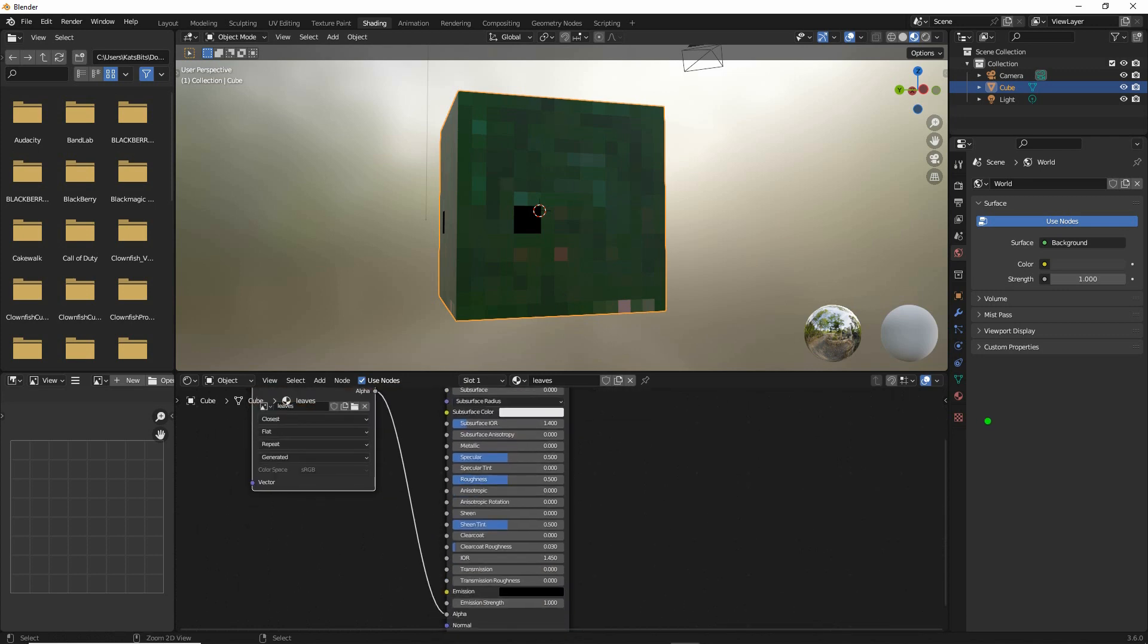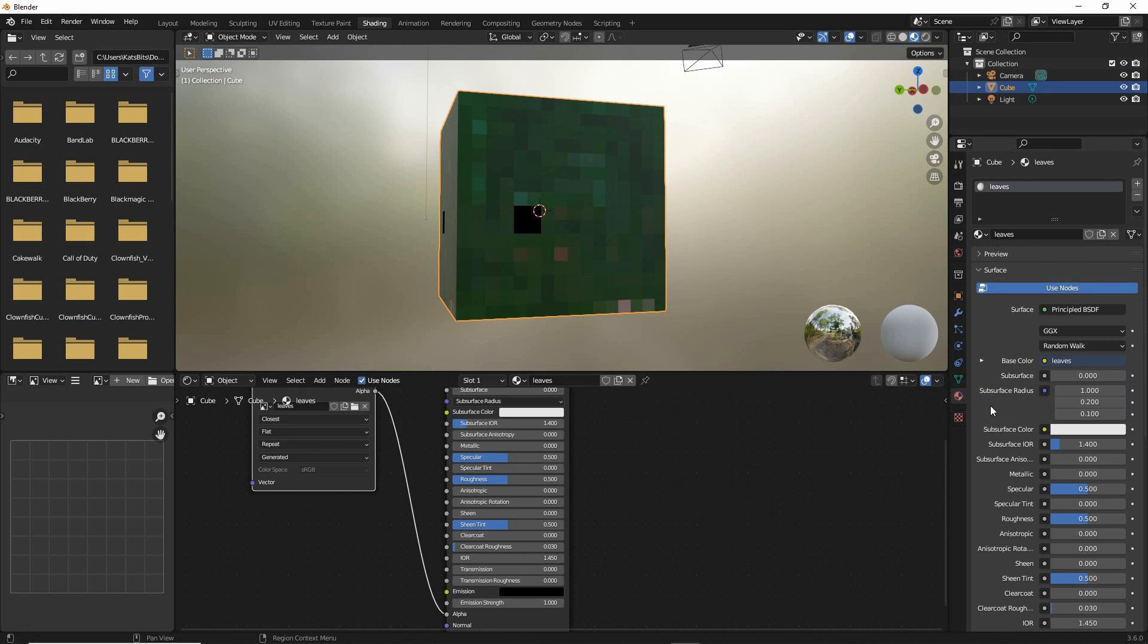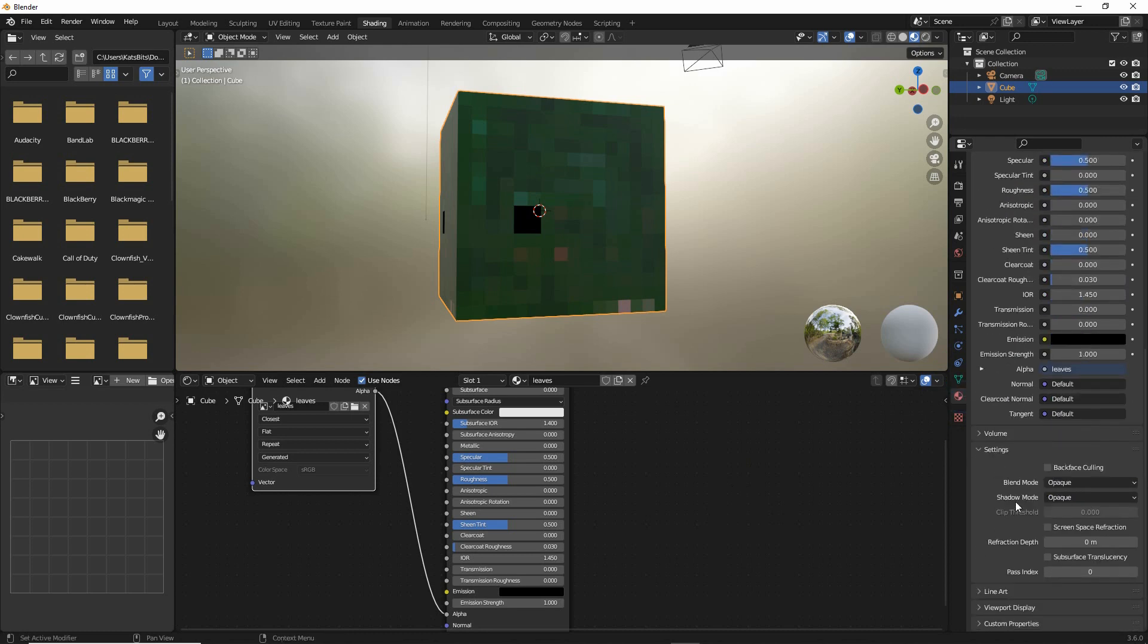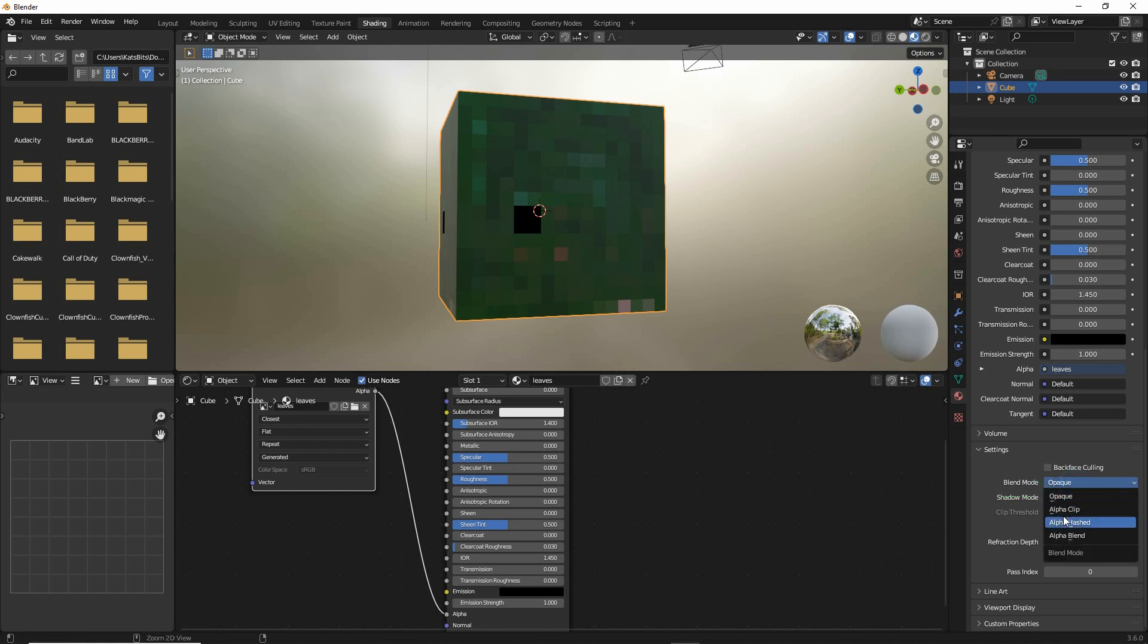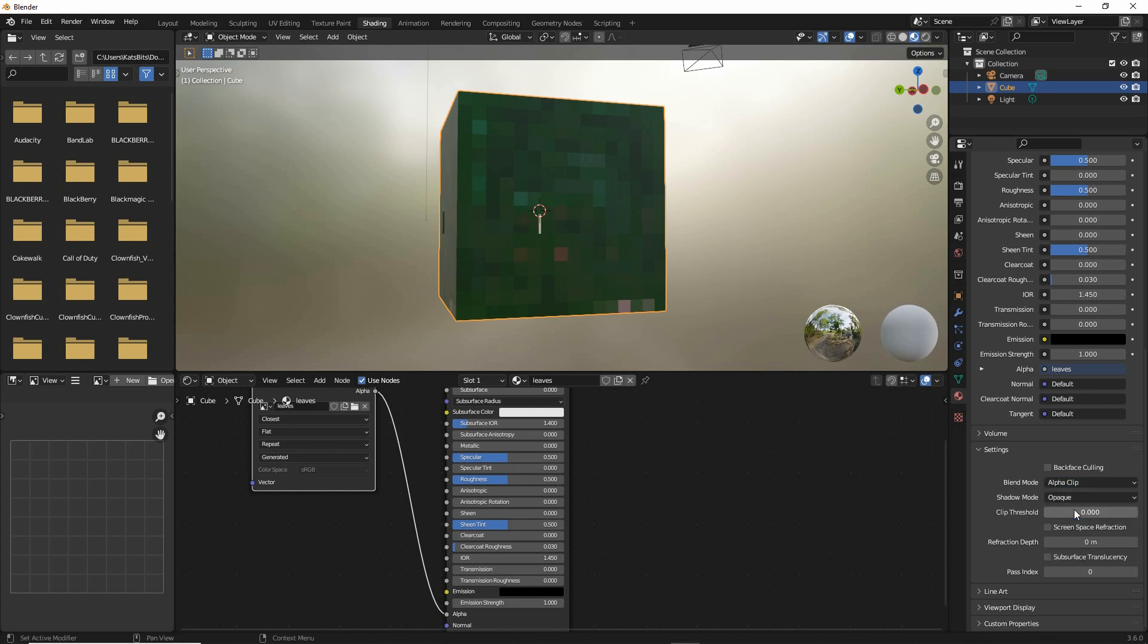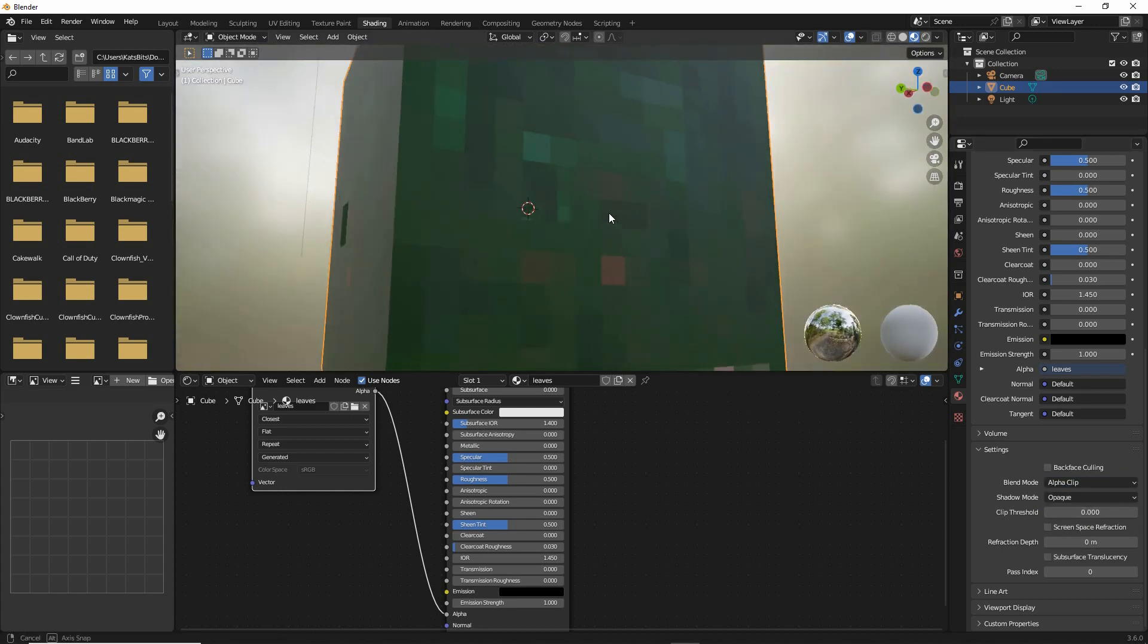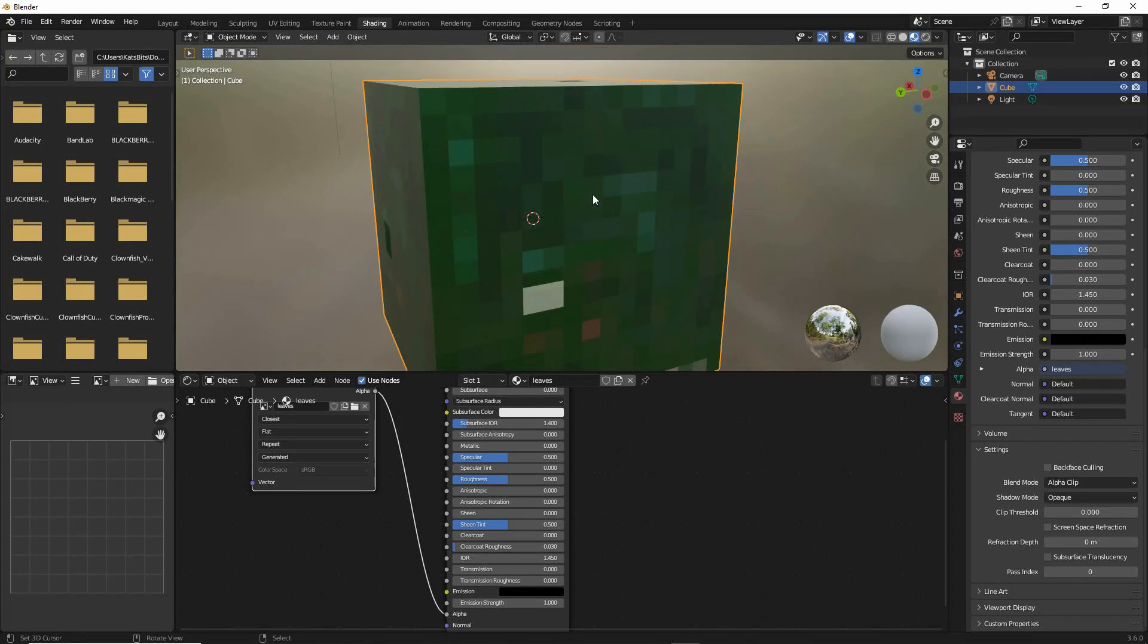And then in material properties, scroll down to the bottom, set the blend mode. Currently is opaque. We want that to be clip, alpha clip. And there is the hole in our texture.